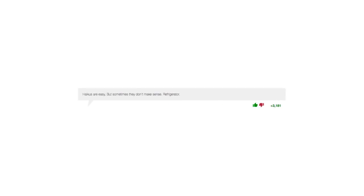Haikus are easy. But sometimes they don't make sense. Refrigerator.